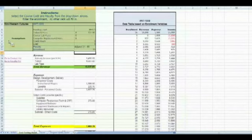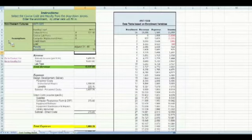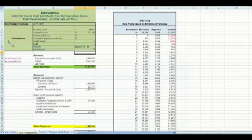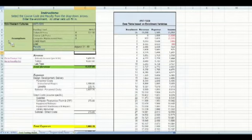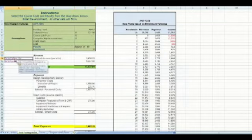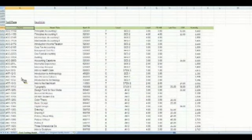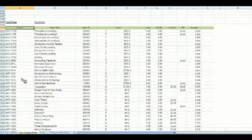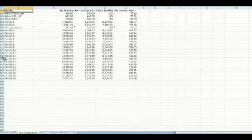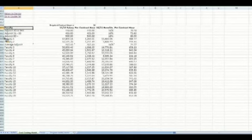We decided on what to include in the model and for us the revenue, subsidy and any lab fees associated with the course were important along with the instructional wages and benefit package for the instructor and any direct expenses for the course. To build the model, we start with a course list. All of our courses are listed with their funding level, credit hours and load so we can easily return the calculations. We also have a list of faculty with their salaries and benefits broken down to the per contract hour amount.